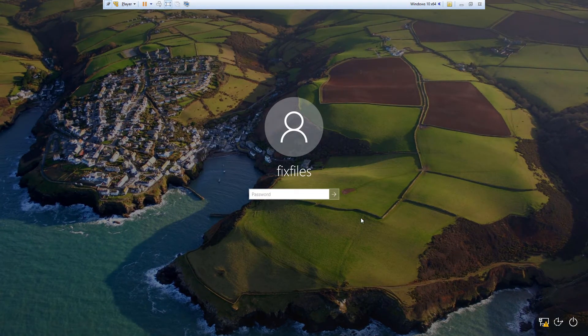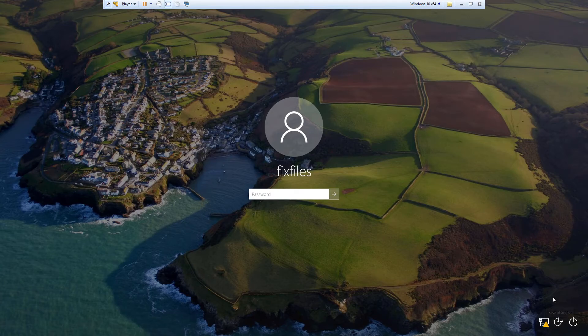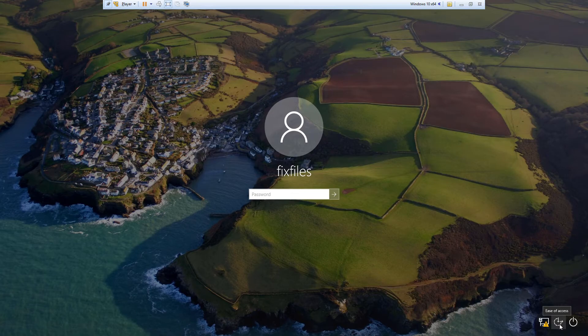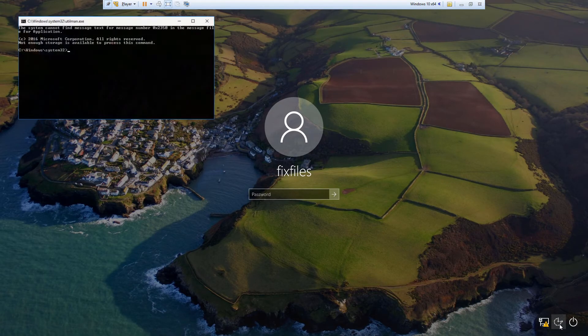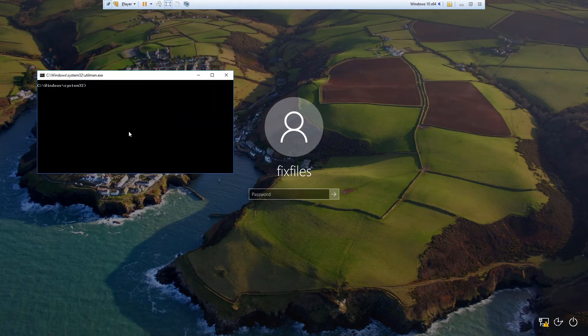Now that we're back to the Windows 10 login screen, we're going to click on this little icon down in the bottom corner. What this would normally do is open up the Ease of Access Center, but the commands that we ran have replaced the file that this uses with cmd. So whenever we click on it, it opens up the command prompt window.